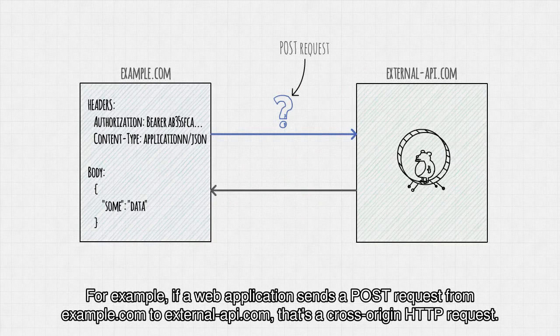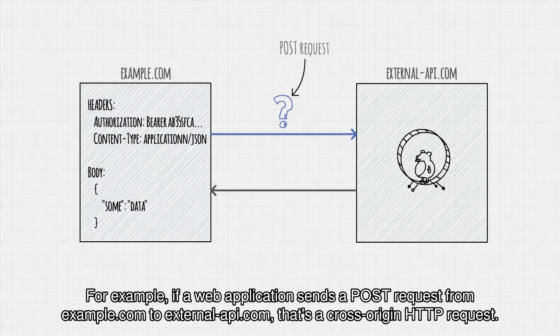For example, if a web application sends a POST request from example.com to external-api.com, that's a cross-origin HTTP request.